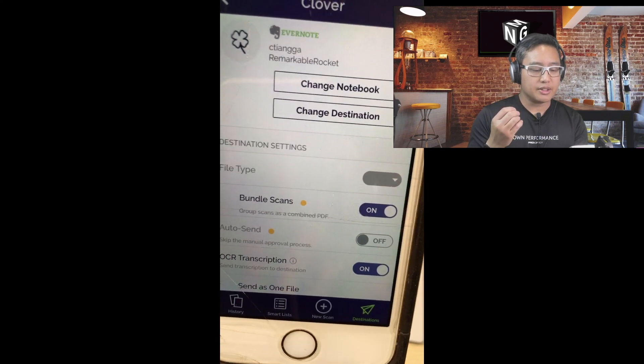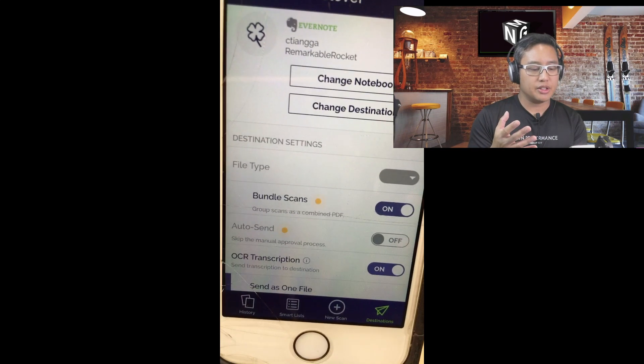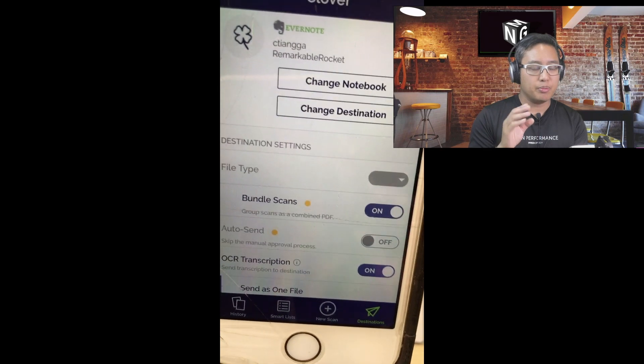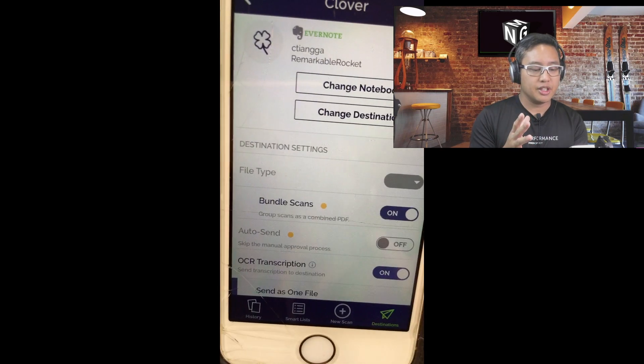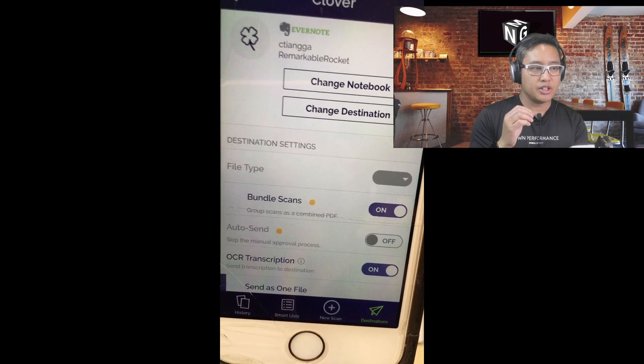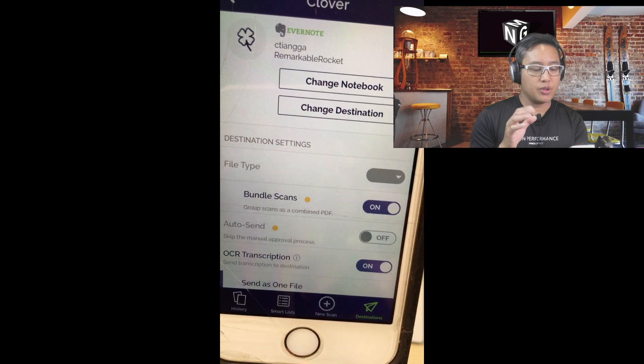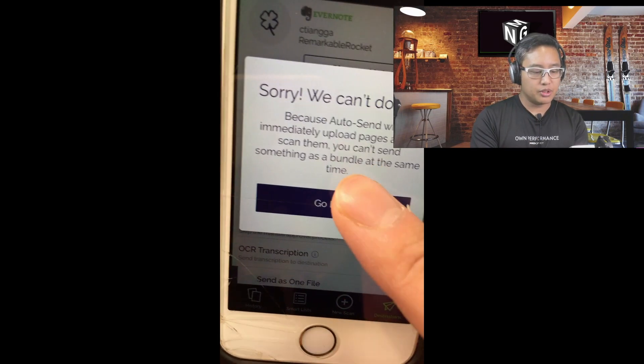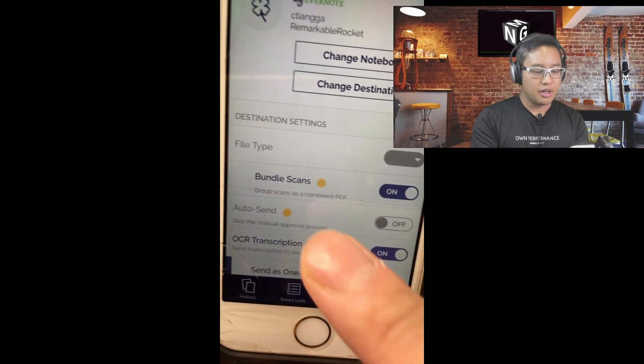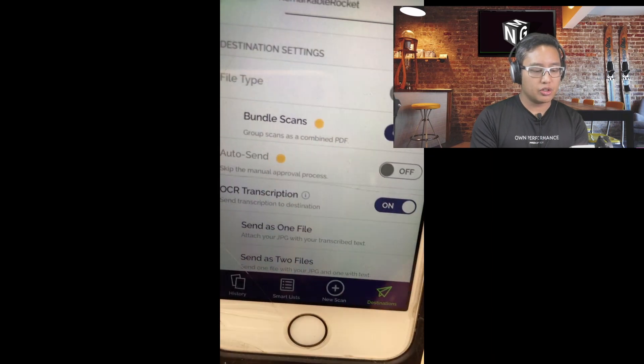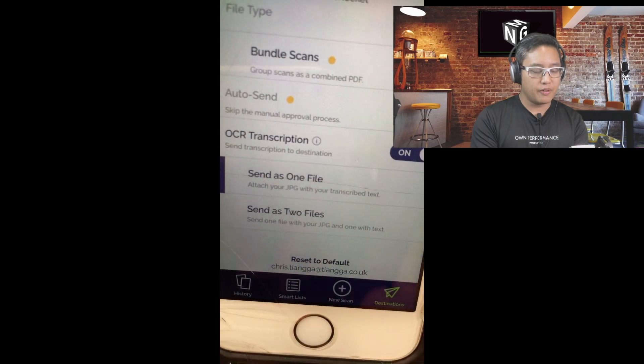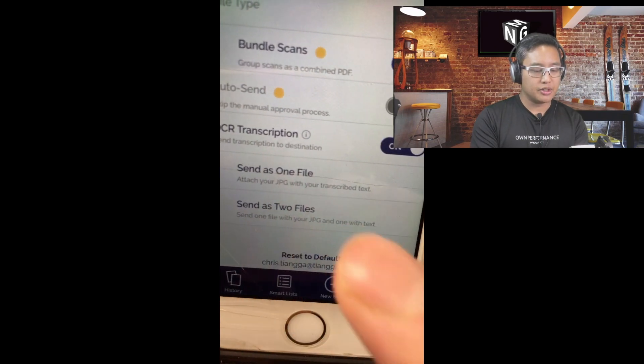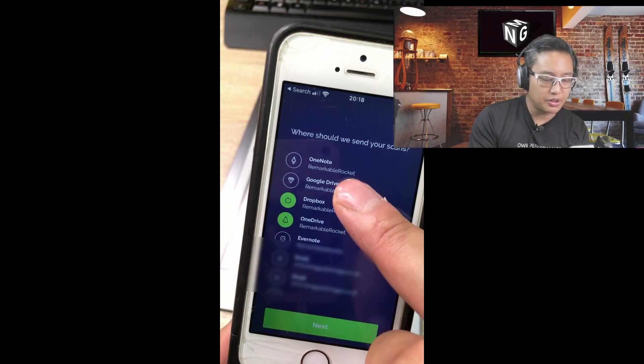This is indicative of all destinations. I know for a fact that having looked at the Google Drive integrations, it goes to the root folder, which is a problem which many people have talked about. Whereas with this setup, you can actually send your documents to a special folder that you designate. You can bundle the scans, auto send, you can also set OCR transcription on, and you can either choose to send as one file or send as two files. Now I've set it to send as one file.